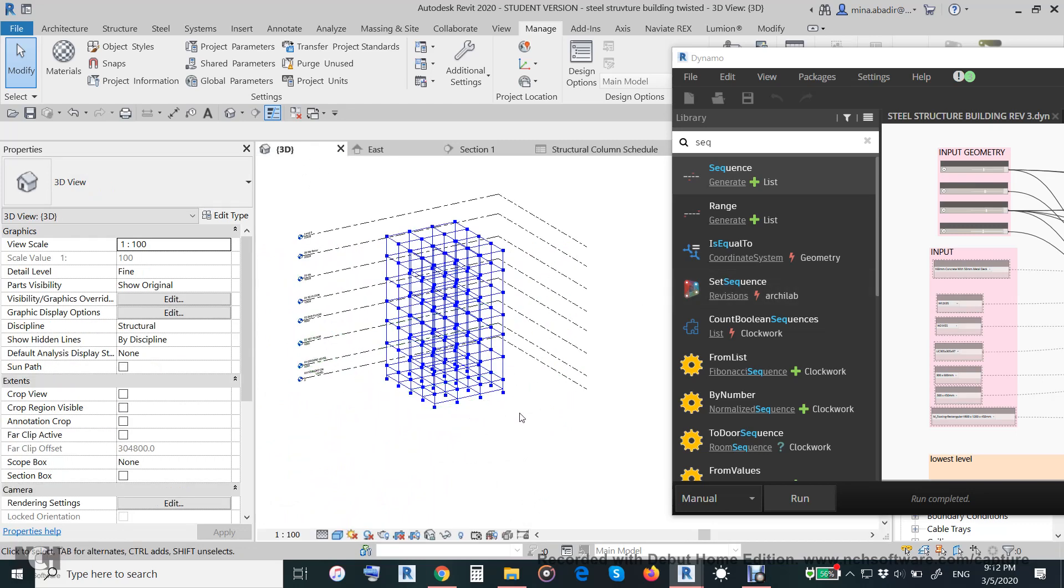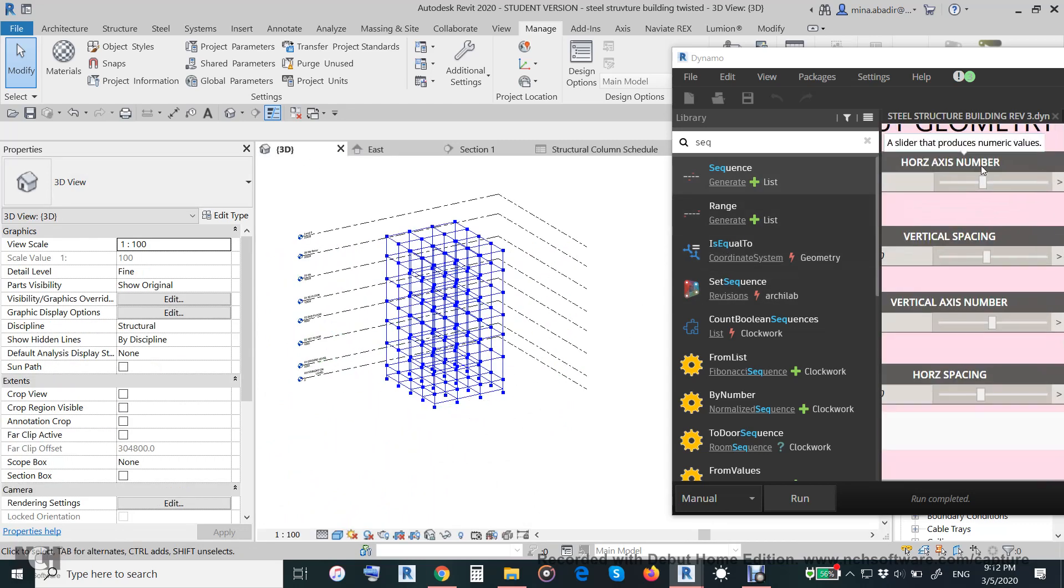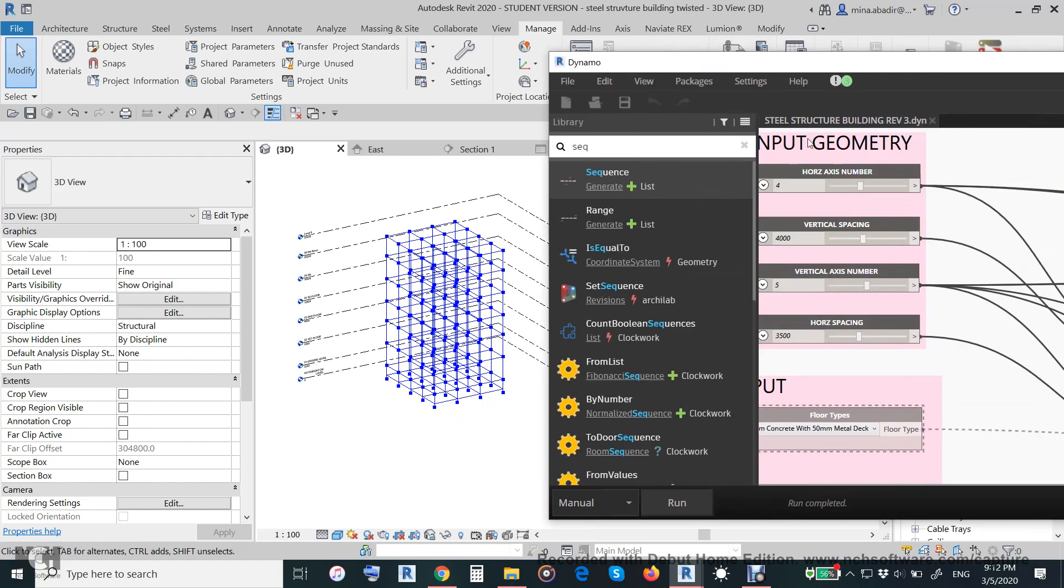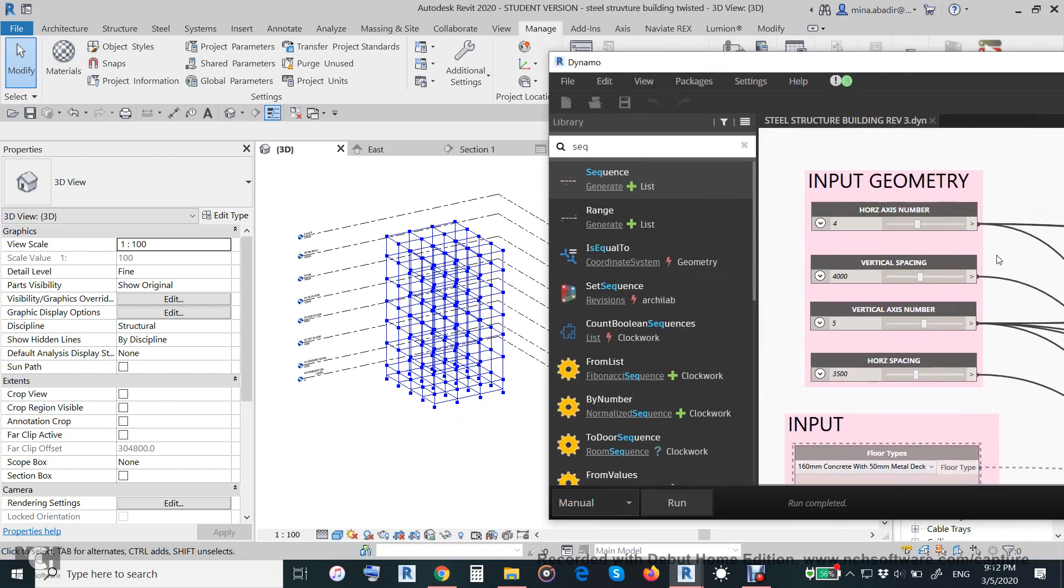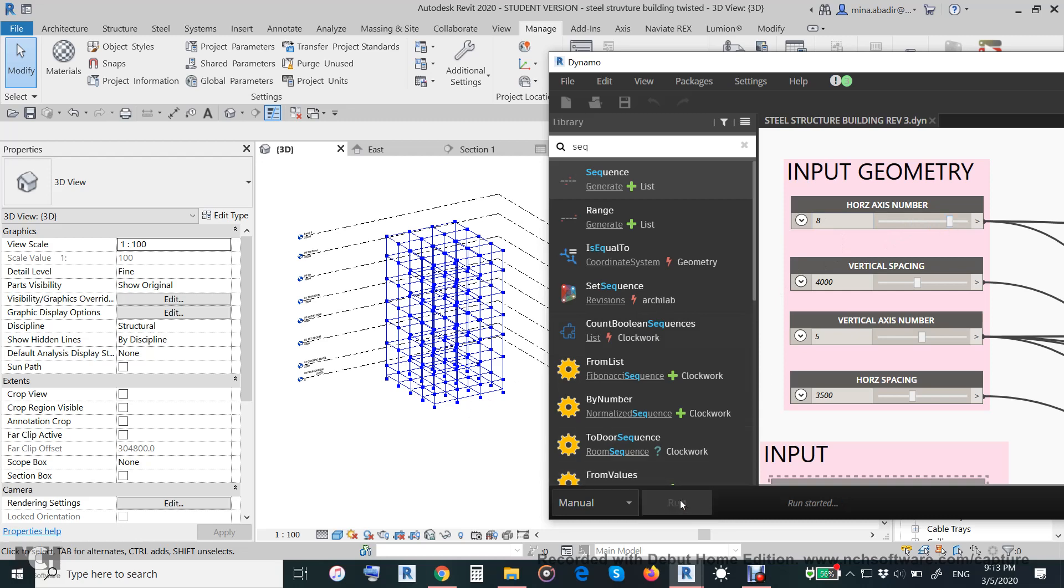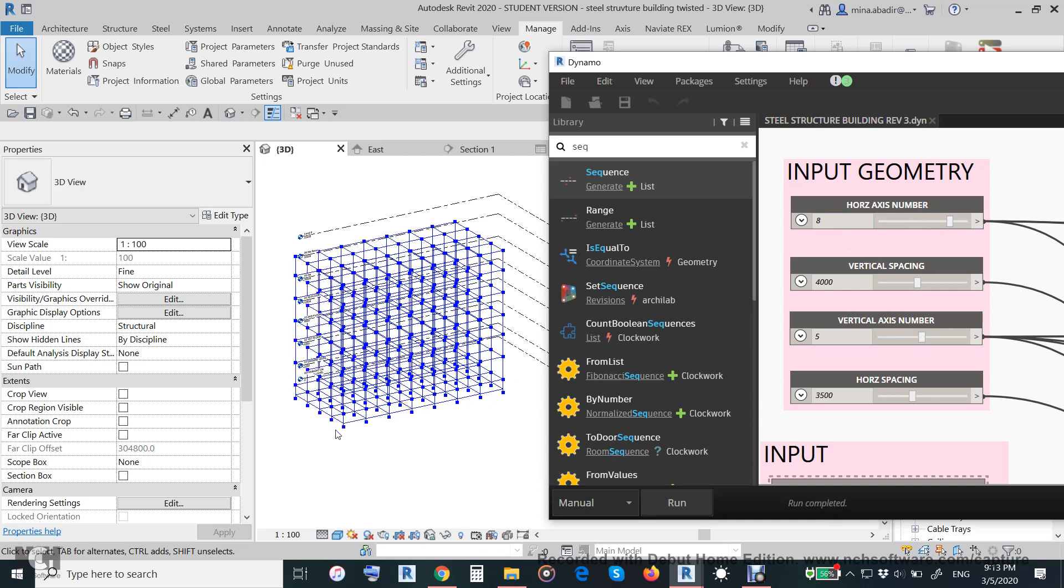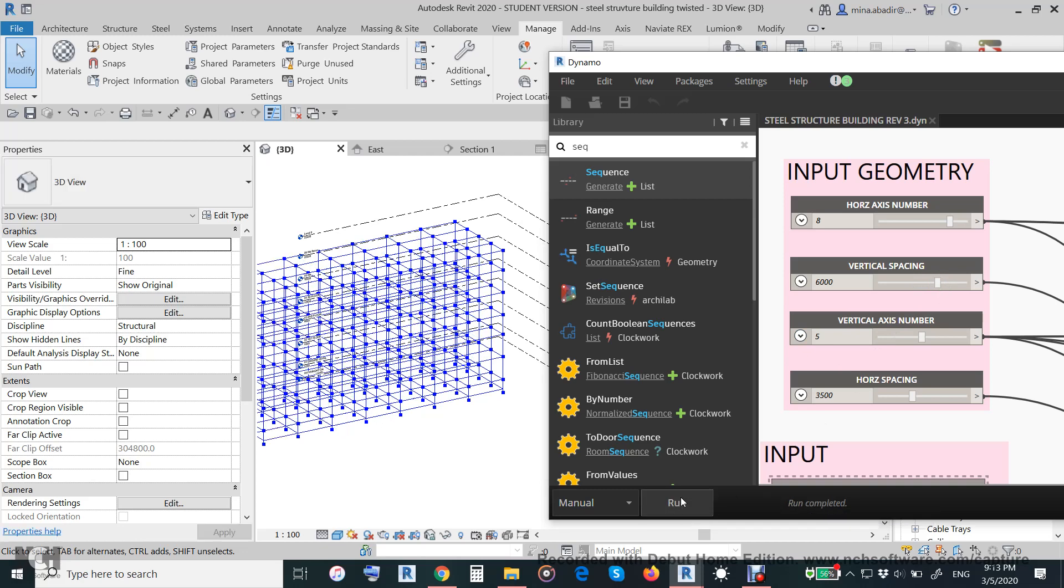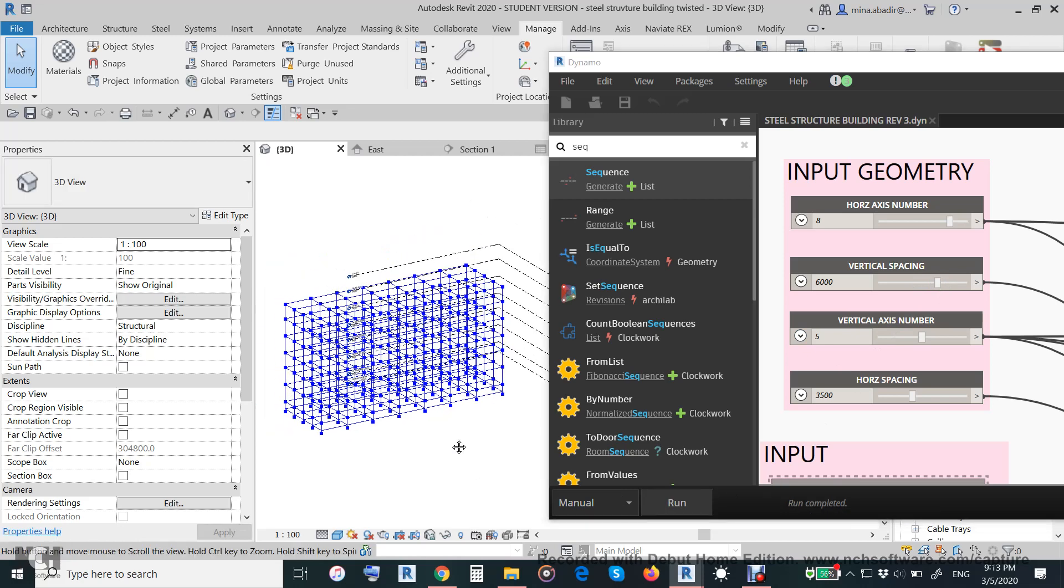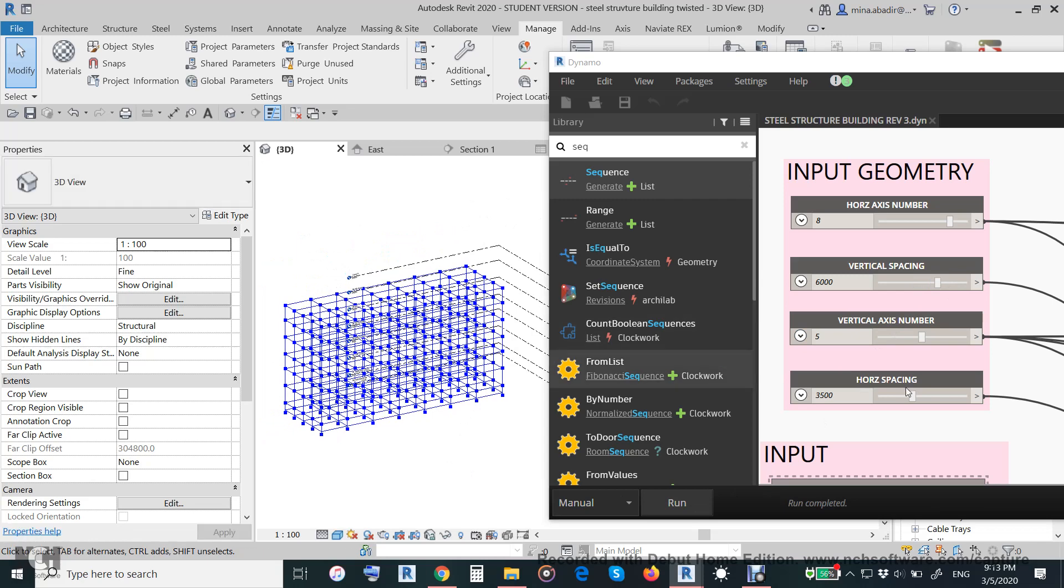The distance between the axes is also parametric. So if you choose this one, instead of 4 if you want to make it 8, you will make it 8. And the distance, if you want to make it 6 meters, you will make it 6 meters like this. So we will turn it back again.